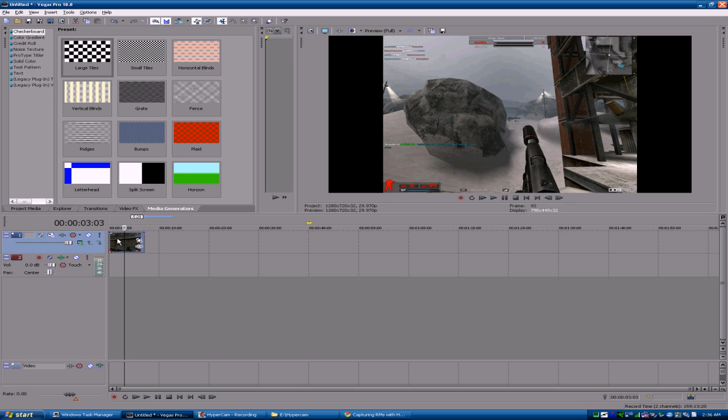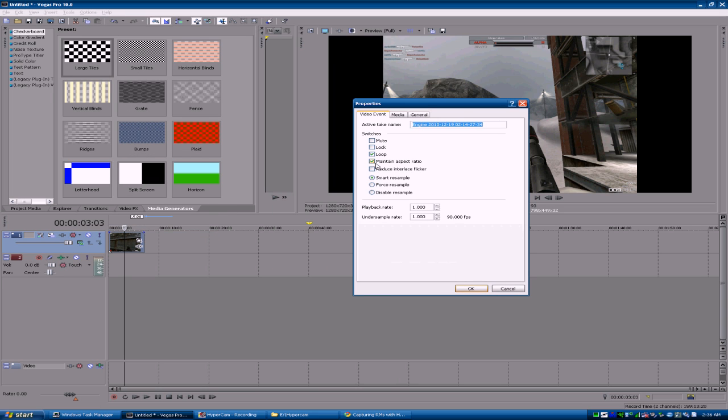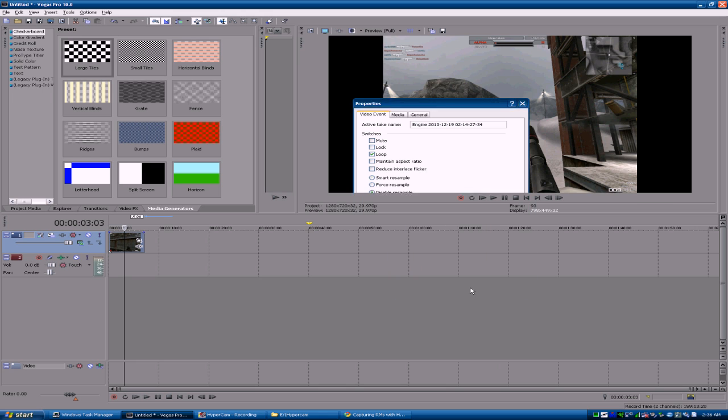So what you want to do is take it into Vegas first, go to Properties, uncheck the maintain aspect like always, but then this time you also want to disable resample.